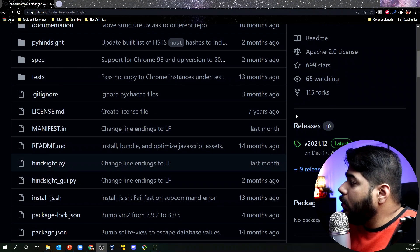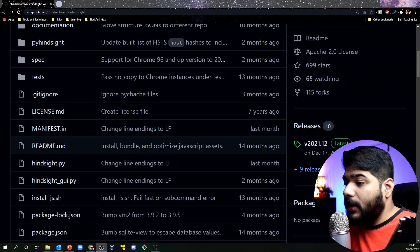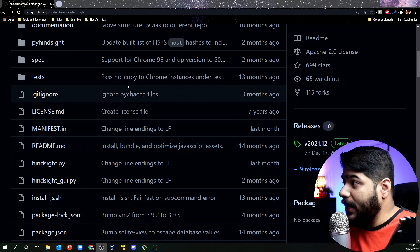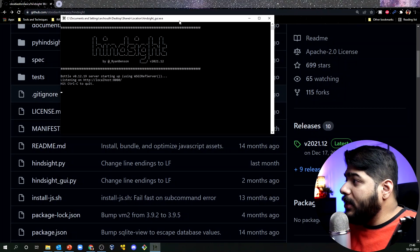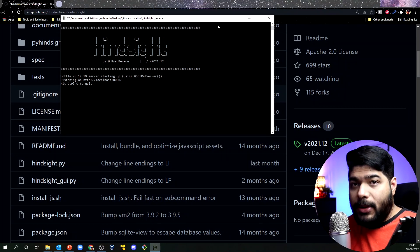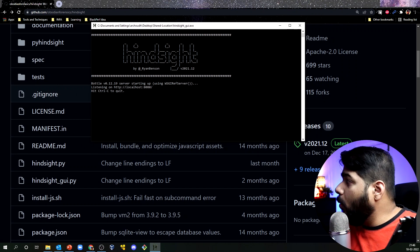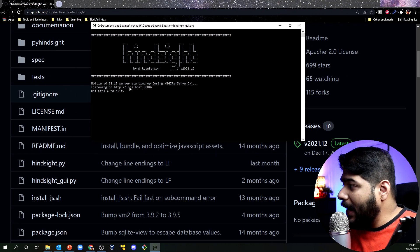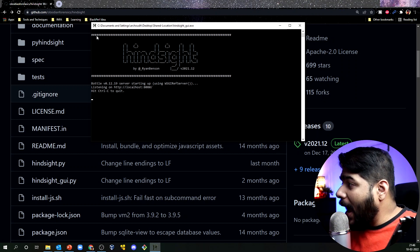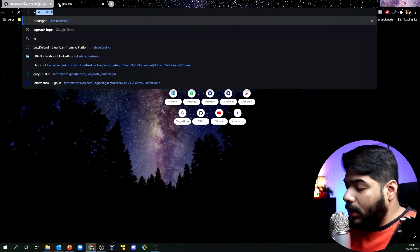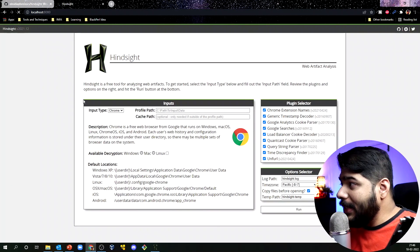You can go to the releases section and download the two executable files. Once downloaded, double-click the exe file and a window will open. Hindsight server is up now and you can access it through localhost.